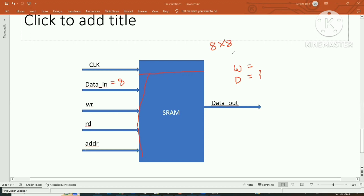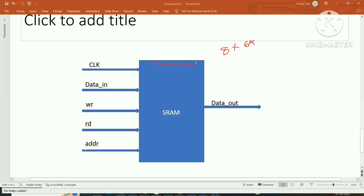For example, if a RAM has a width of 8 bits and a depth of 64K, it has 64,000 memory locations each capable of holding 8 bits of information, addressed from 0 to 63 (or the full range). Don't confuse width and depth: width is bits per location, depth is the number of such locations.